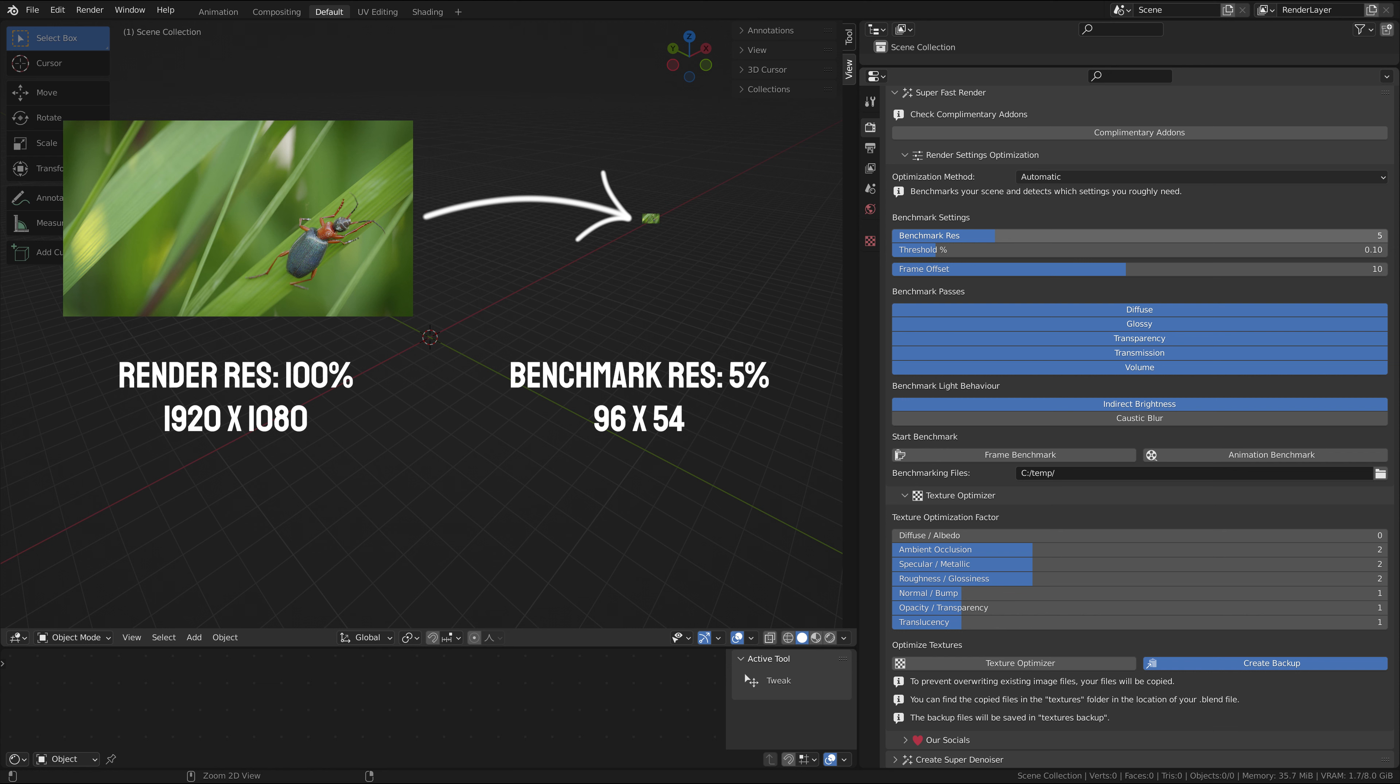The higher the resolution is set, the longer each benchmarking step will take, but the settings will be set with more precision. In most cases 5 to 10 is the sweet spot.